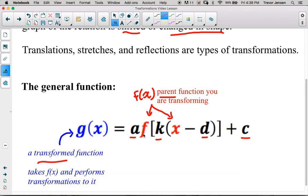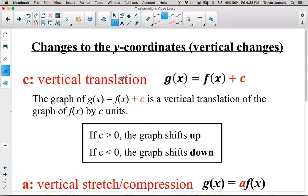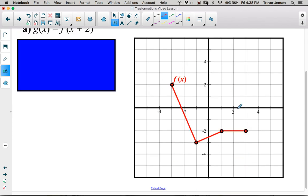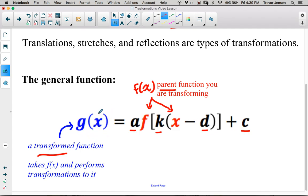So g(x) is a transformed version of the parent function f(x). What we've done is applied the parameters a, k, d, and c to move the graph — stretch it, compress it, shift it left, right, up, down, or reflect it. Before we get into x², root x, and 1 over x, let's look at what a, k, d, and c do exactly. We'll go one at a time and look at the vertical transformations first, which are a and c, and then the horizontal transformations caused by k and d.